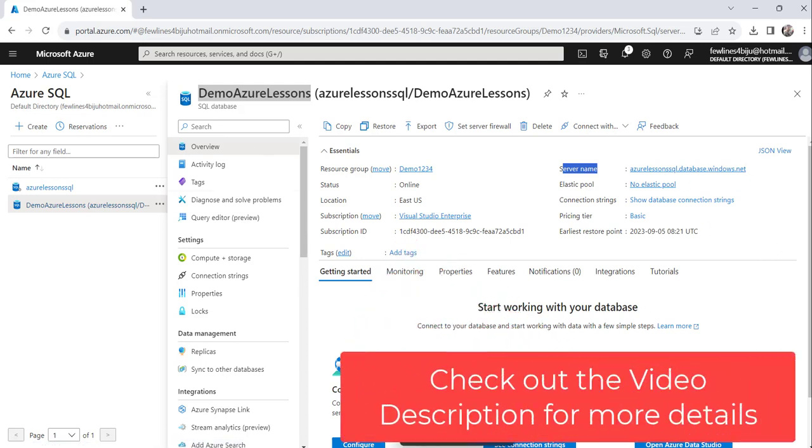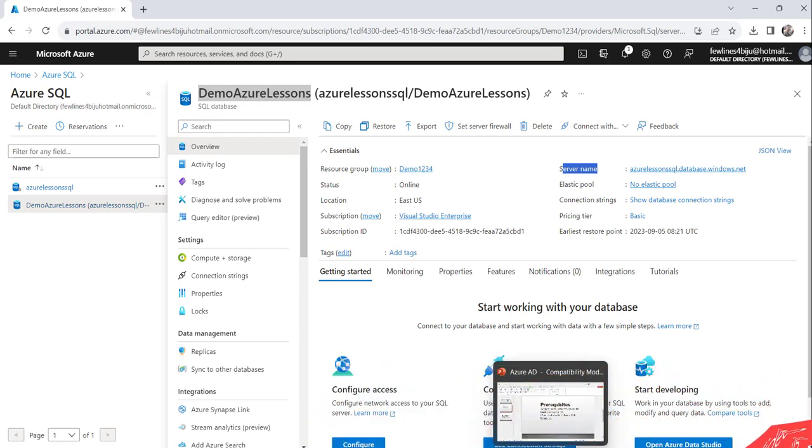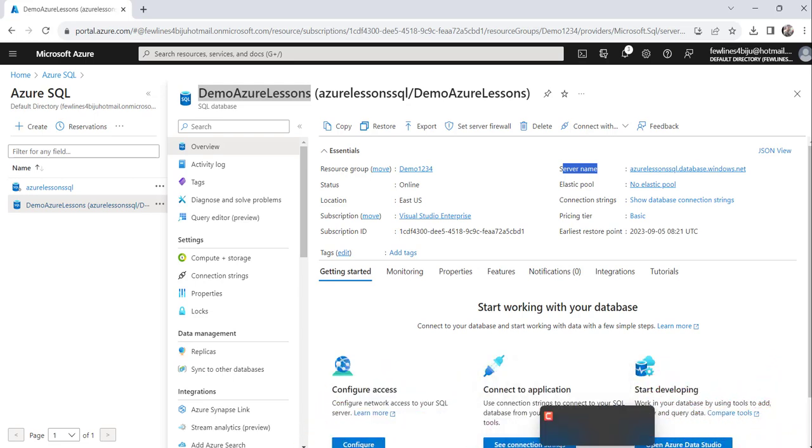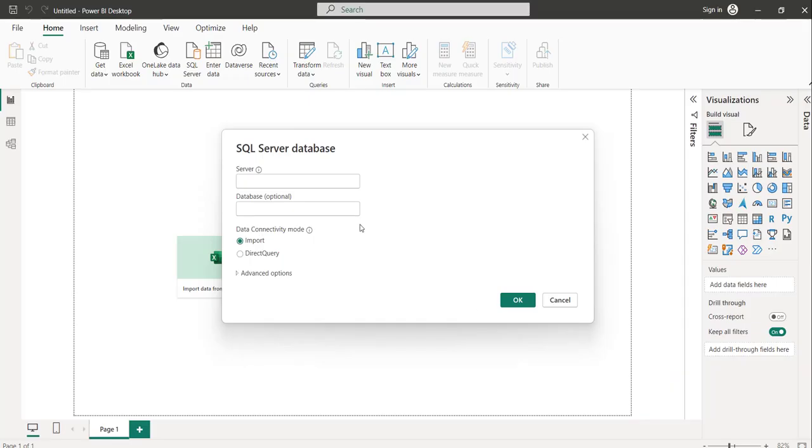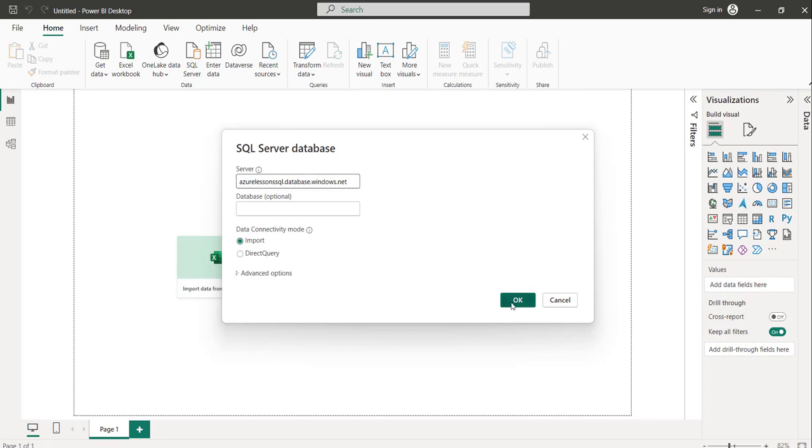Now come back to this Power BI Desktop and paste the server name here. Data connectivity mode, let it be Import and click on the OK button.